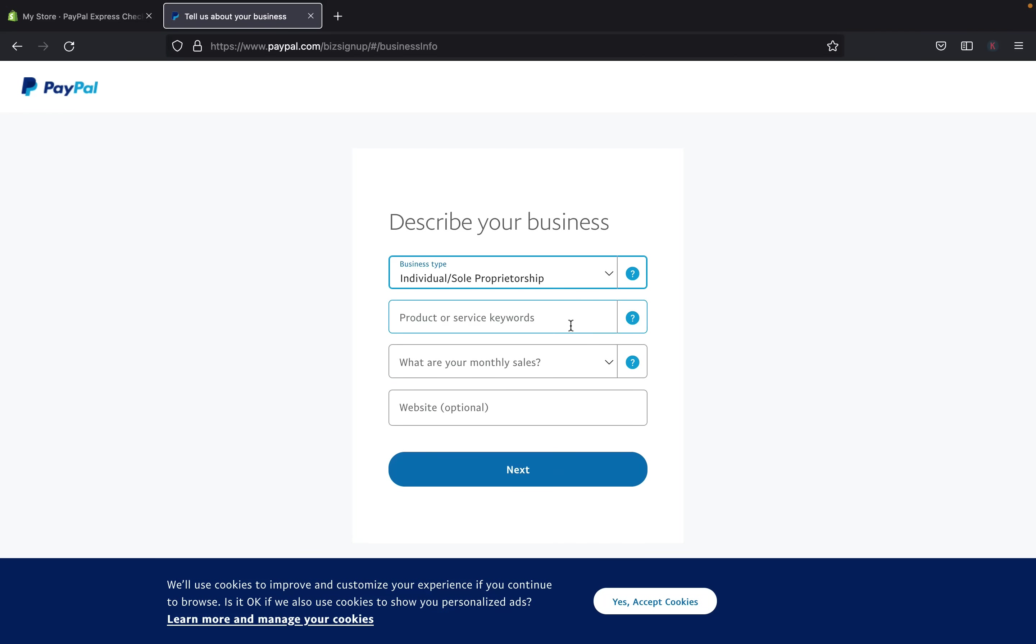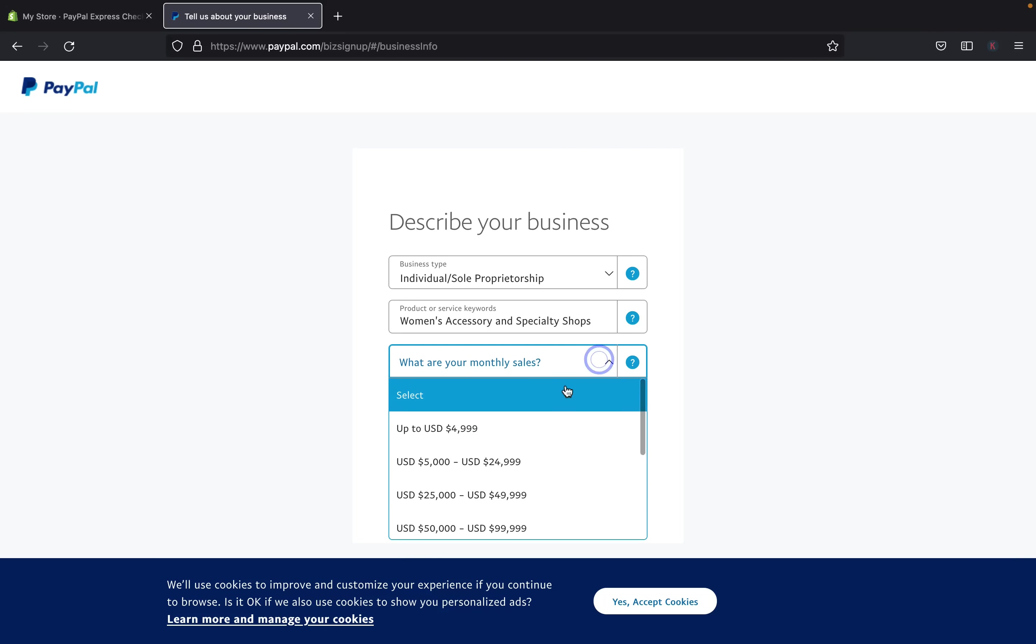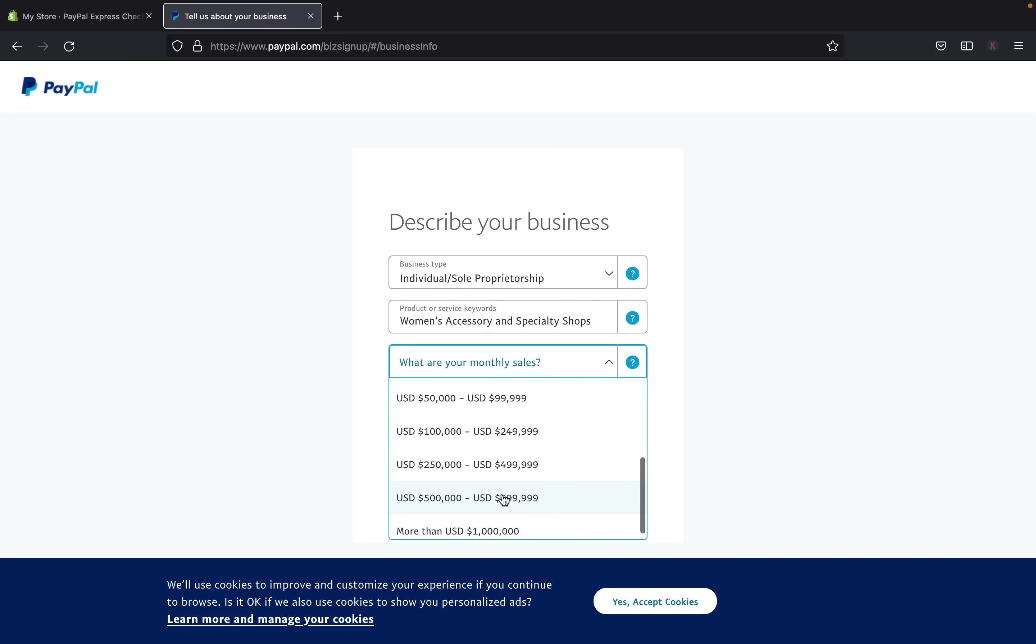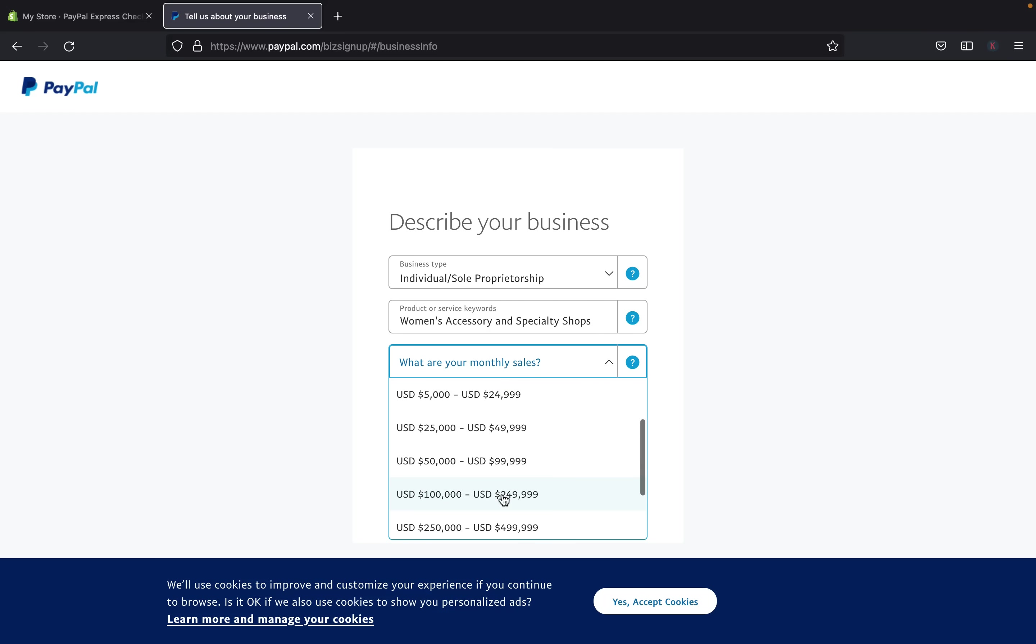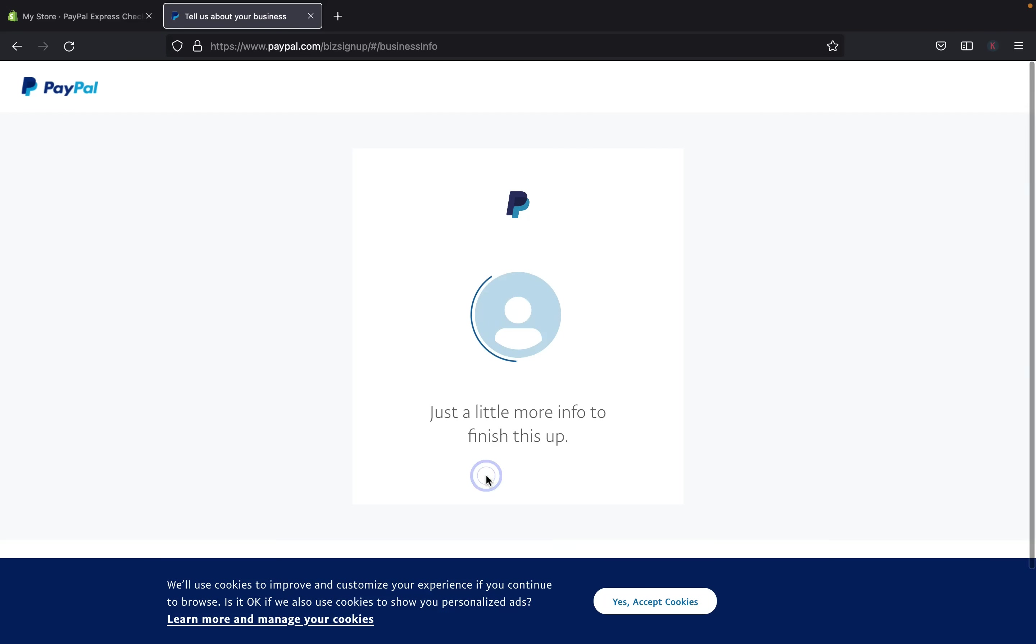And also, you're going to have to provide the product or service or what kind of products are you going to offer, how many accessories, and what are your monthly results. So you can pick what is your monthly results. So you can pick which ranges for your business. So I'm just going to pick that. And it's optional to add your website. So you can either add your website or not, and then click next.